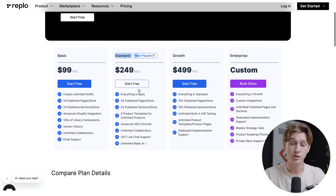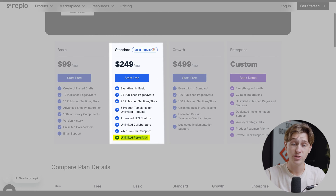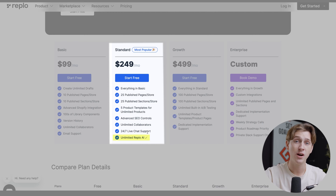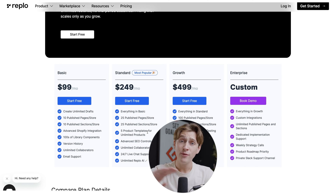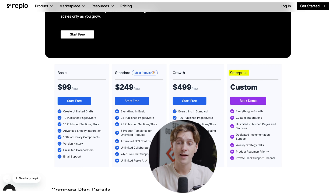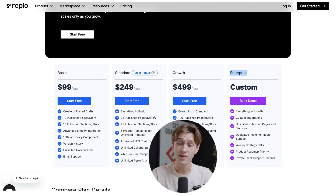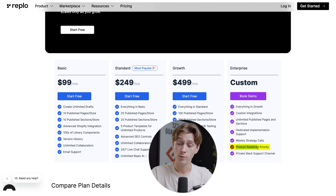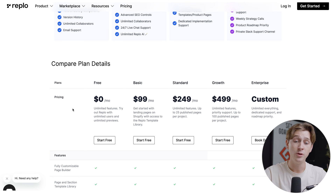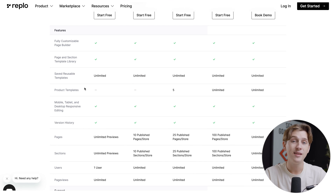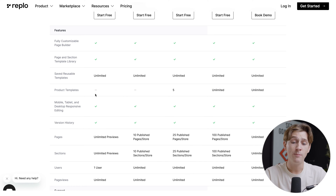One of the big benefits of the standard option at $249 a month is the unlimited Replo AI function, which enhances Replo's AI feature to make it more accurate and effective at building storefronts that actually convert. If you're further along in your business, there's even the enterprise option with custom pricing tailored to your specific needs, including structured one-on-one support from people in the industry. And again, you can get started at $0 a month for completely free, maintaining most of the benefits from the other tiers with a few minor tweaks.